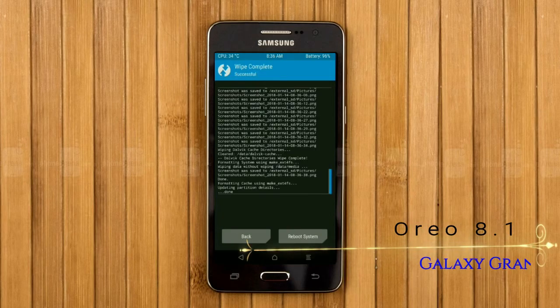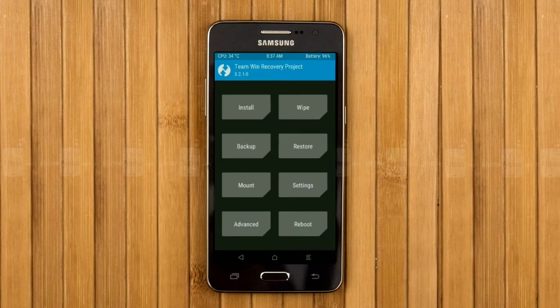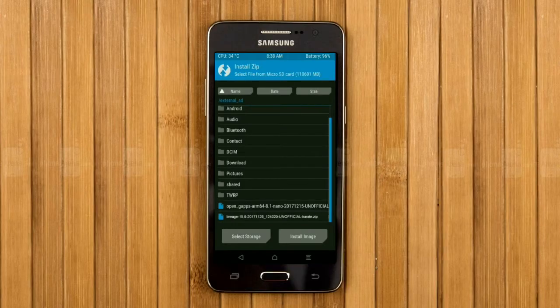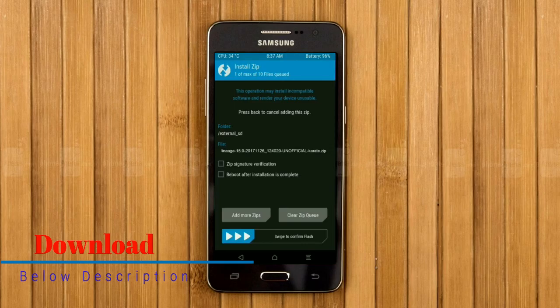Go back and press install to install the ROM. Select Oreo 8.1. Here I provide the latest version custom ROM and G-Apps which are suitable for your device — please find the download links in the description below. After selecting the Oreo 8.1 ROM, swipe right to install.